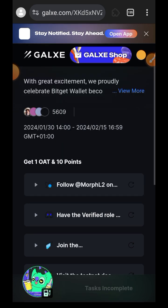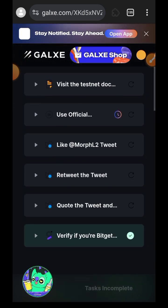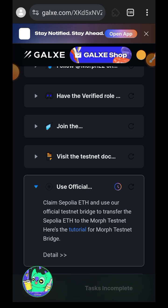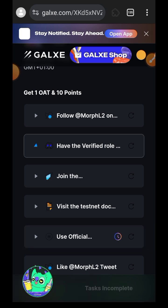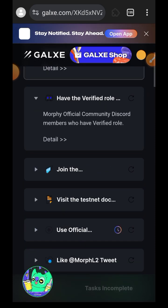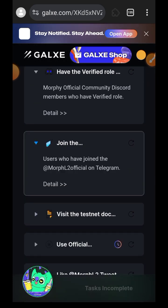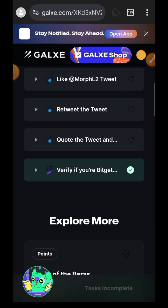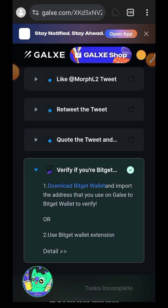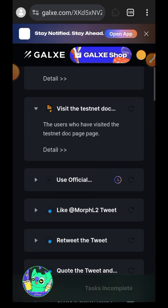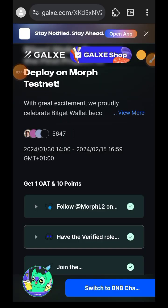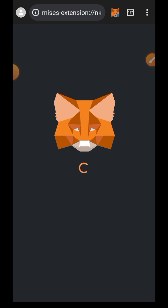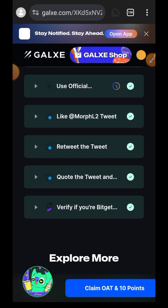All of the tasks available here are majorly social tasks and a few tasks that we have done before, so I will just come back once I am done. The first task is to claim Sepolia ETH — we've already done that at the beginning of this video. There's also joining their Discord server and getting the verified role, joining their Telegram, reading their testnet documentation, and more simple tasks. Lastly, one task requires you to install the Bitget Wallet and import your MetaMask seed phrase into it. I'm done completing all the tasks.